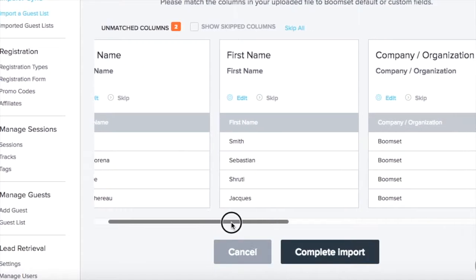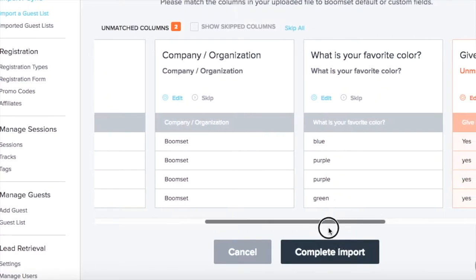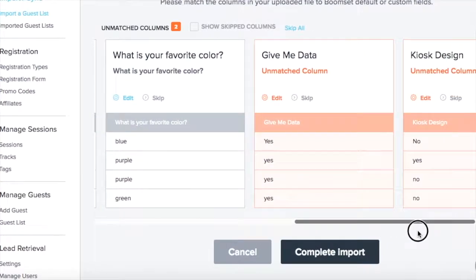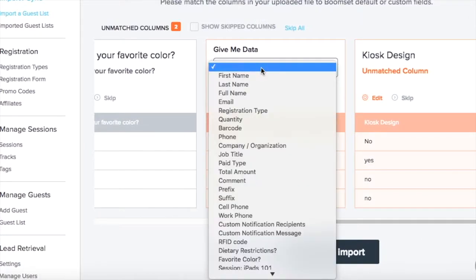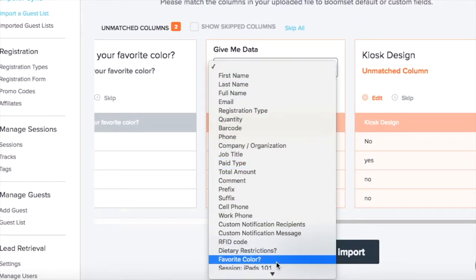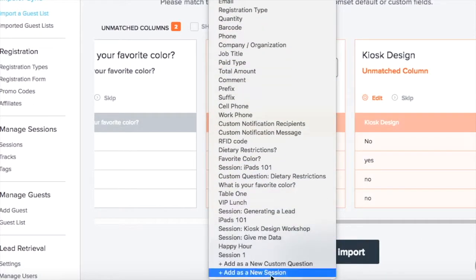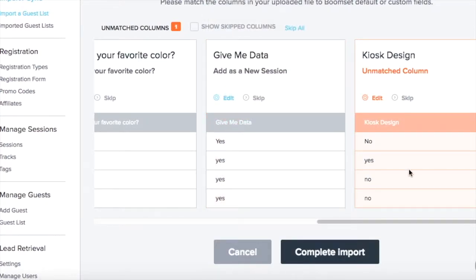To match the columns in BoomSet, click Edit and select Add as a new session or Add as a new custom question.